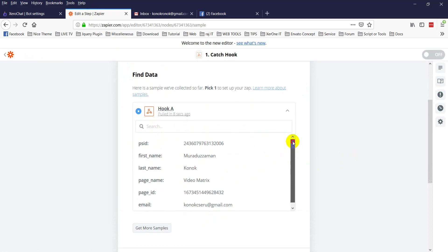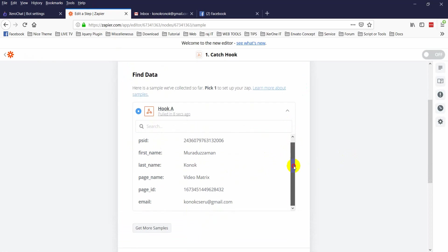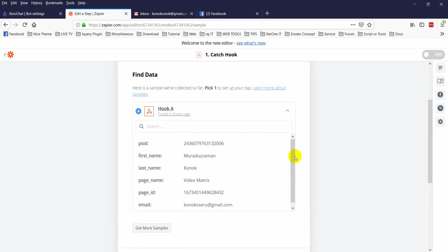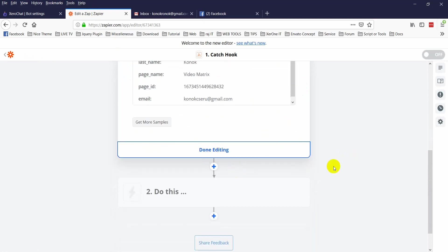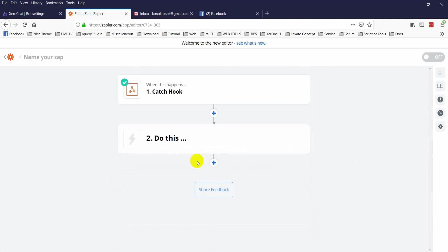Okay, now you can see here is a sample webhook collected so far. You can see this is all information that came from the JSON API. Now click on done editing.